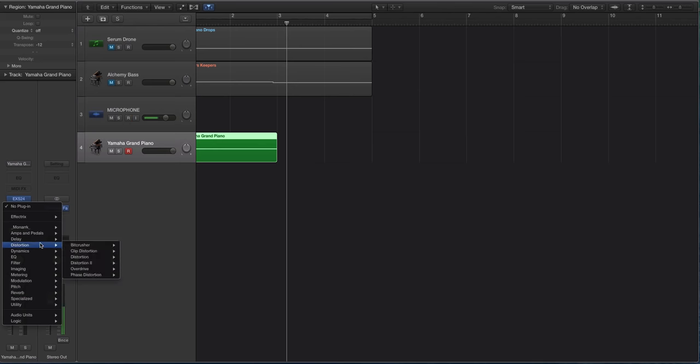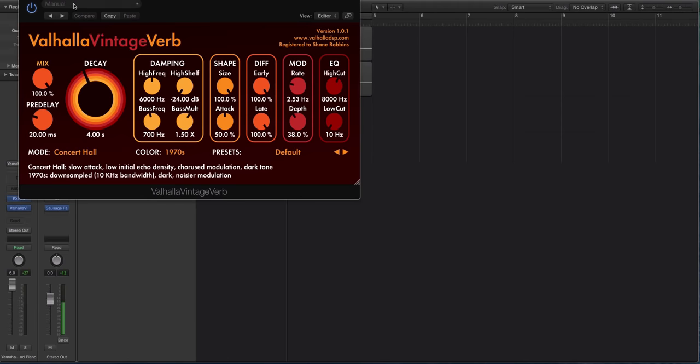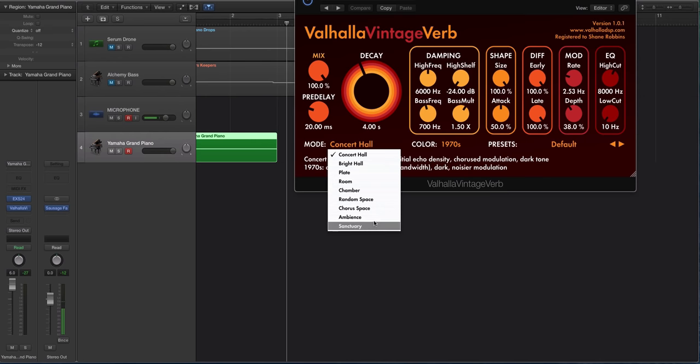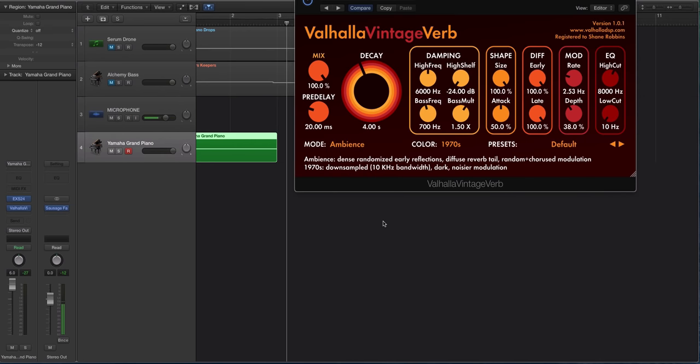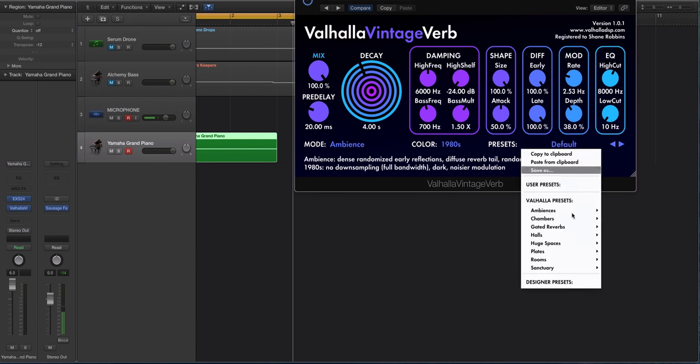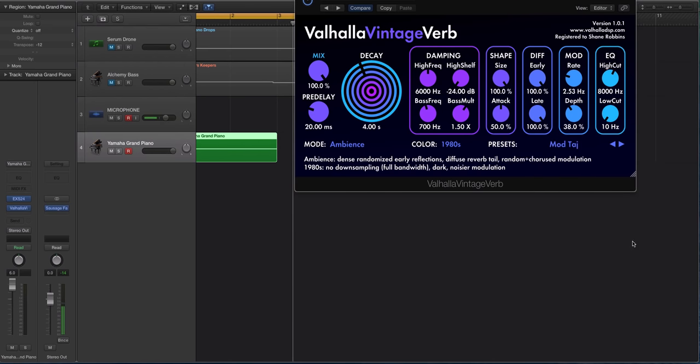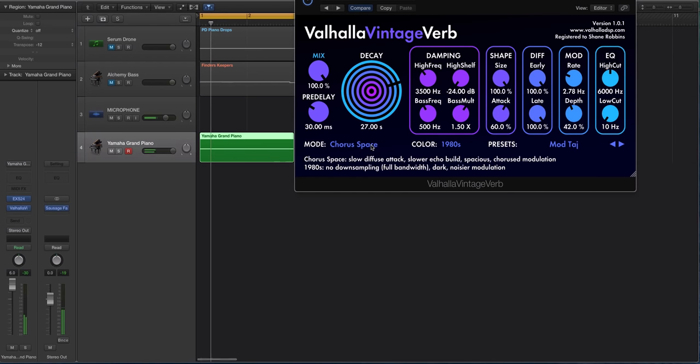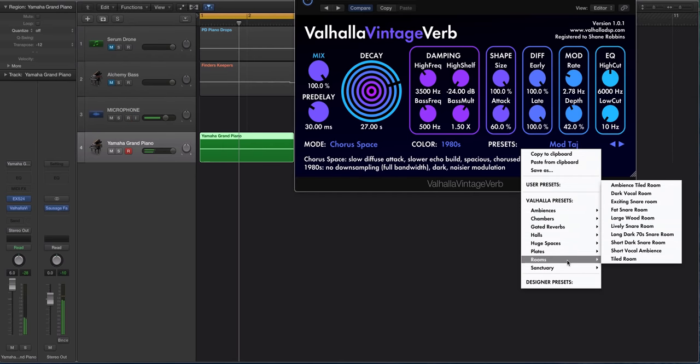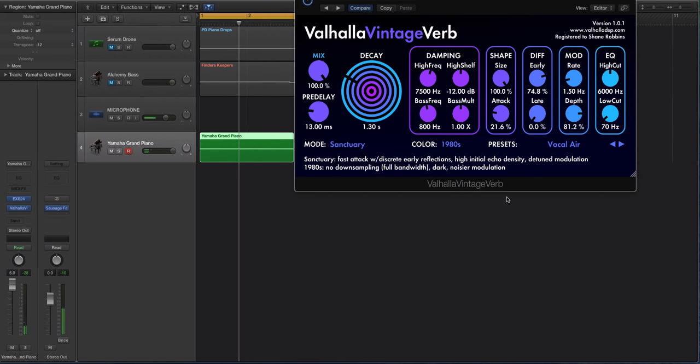You want to do a reverb that has a nice long kind of like a chamber or ambience. So I'm going to choose ambience mode inside of Valhalla Vintage Verb. And we're going to change the color. Actually, let's just go huge, spacious, montage. Let's try this. So let's try finding Sanctuary Vocal Air.